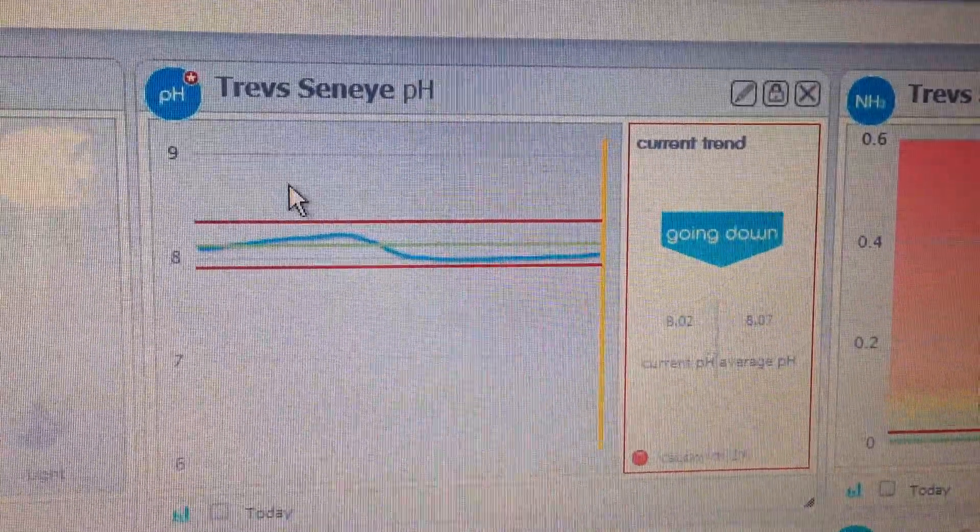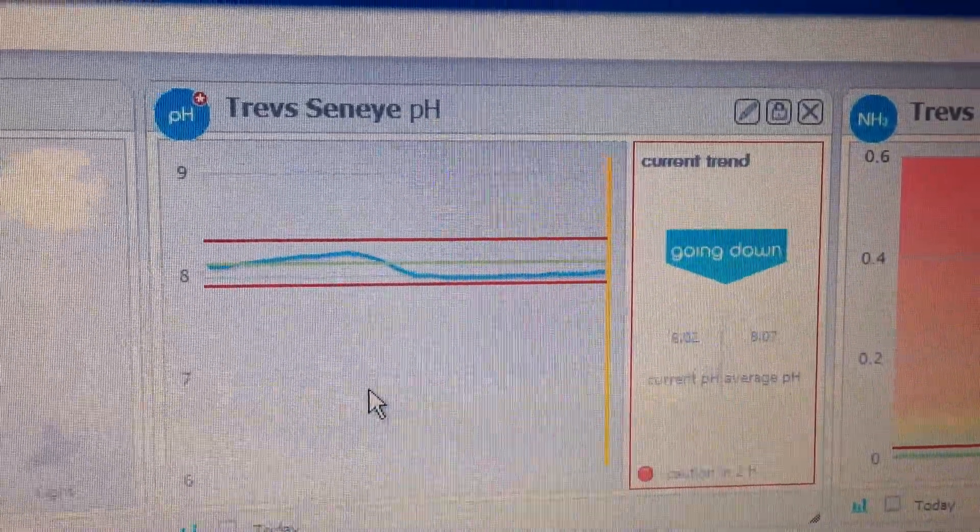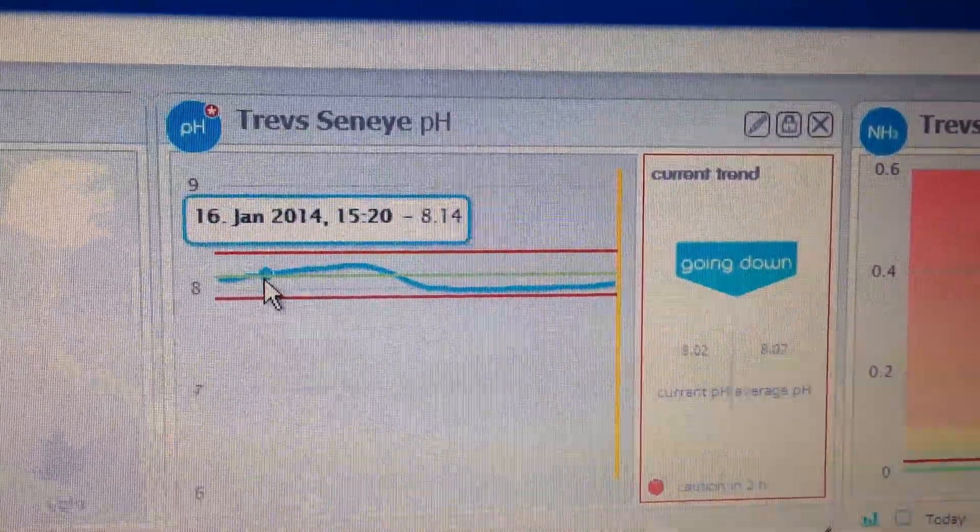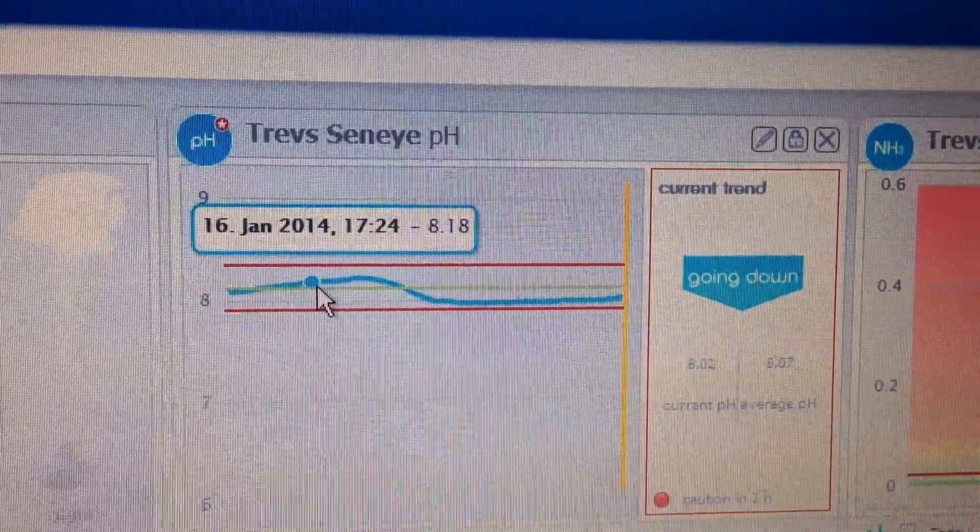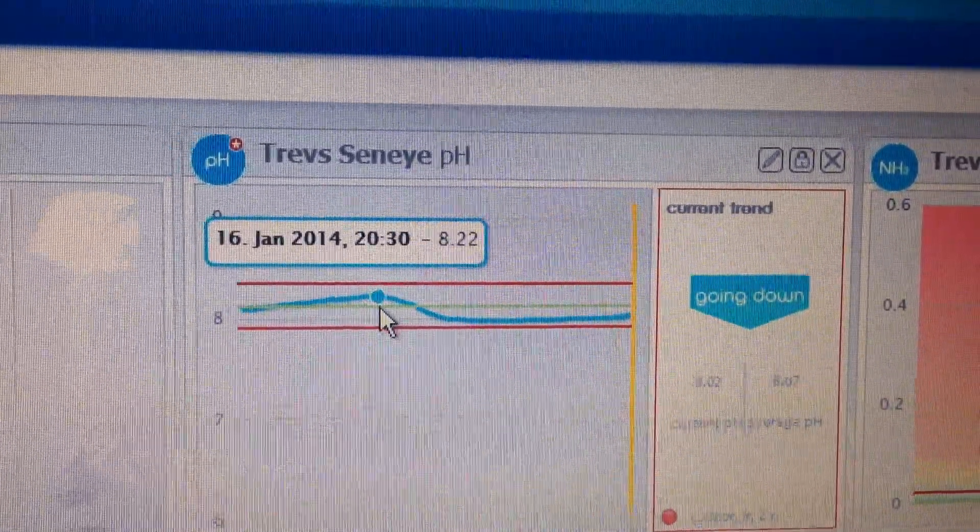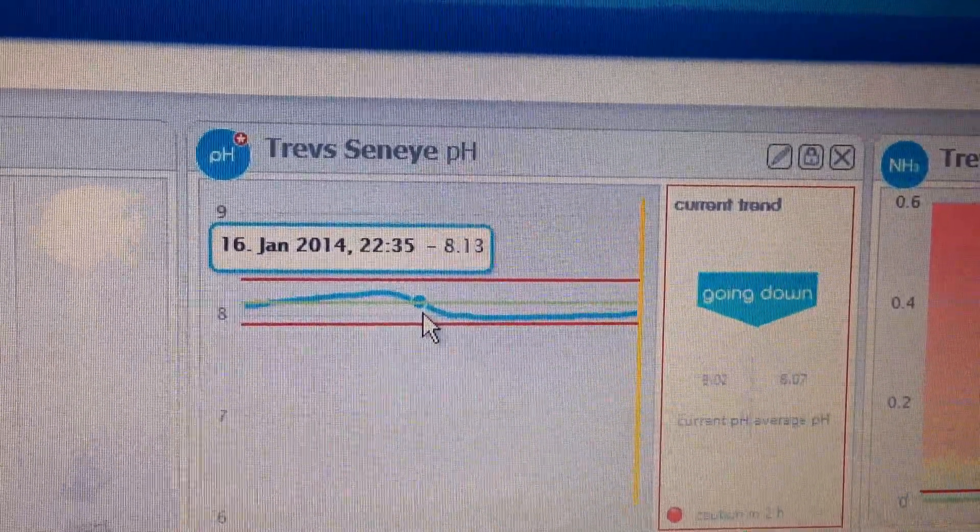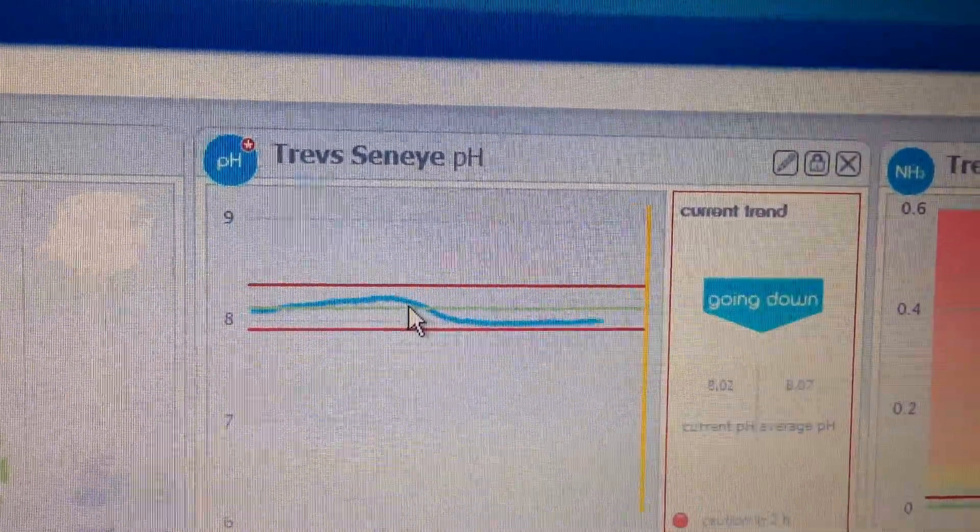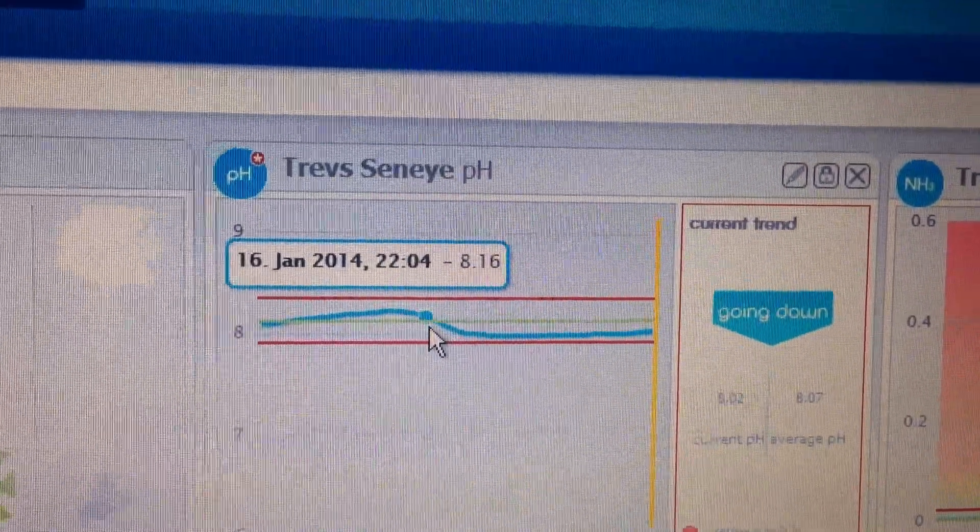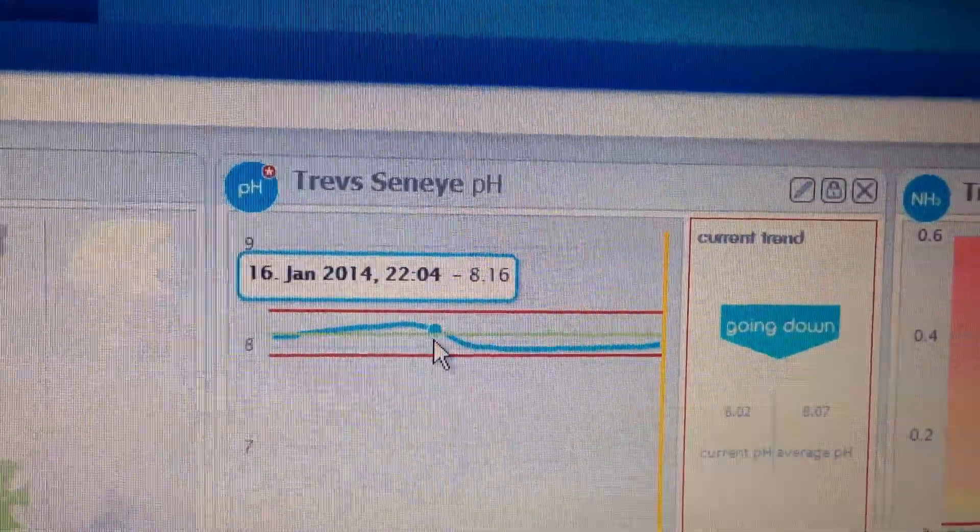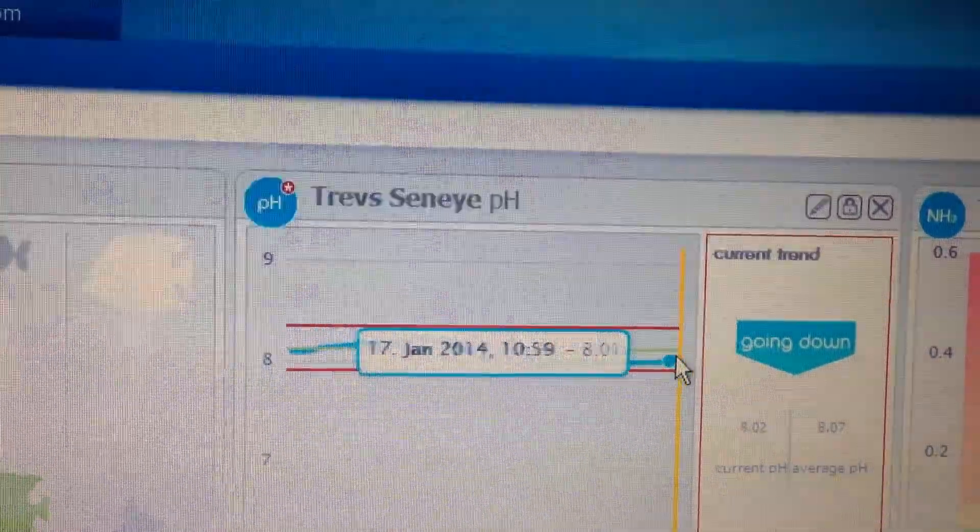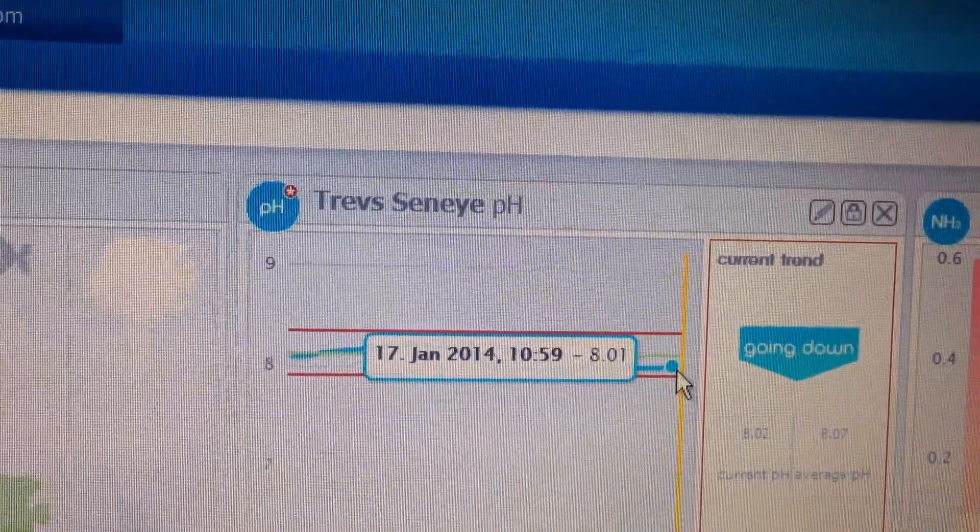You then have the pH readings with current and average, and you can hover the mouse pointer over any part of the line and it will tell you the date, time and the actual reading. You'll see that the pH drops as the lights go off about 10 o'clock and now it's heading up again.